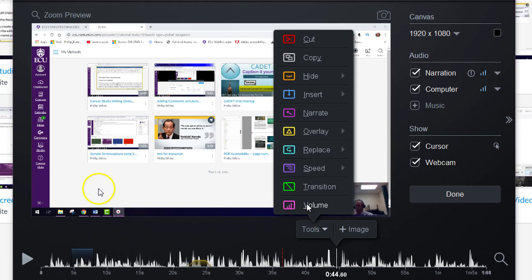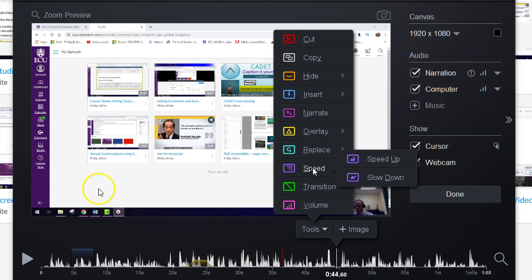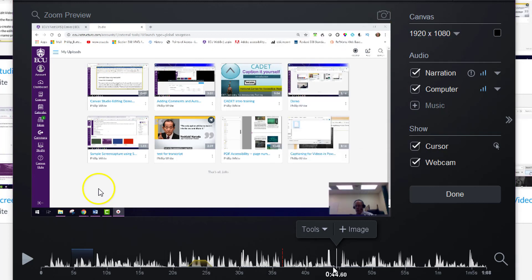Other things that you can do is change the speed. And when you change the speed of the video, say you're showing a function that you repetitively do, you might want to speed it up. Or if you want someone to focus on the detail, you might slow it down. But that eliminates the audio for that, and that's where you might want to use narration as well. If you have inserted a video in, you can add a transition.